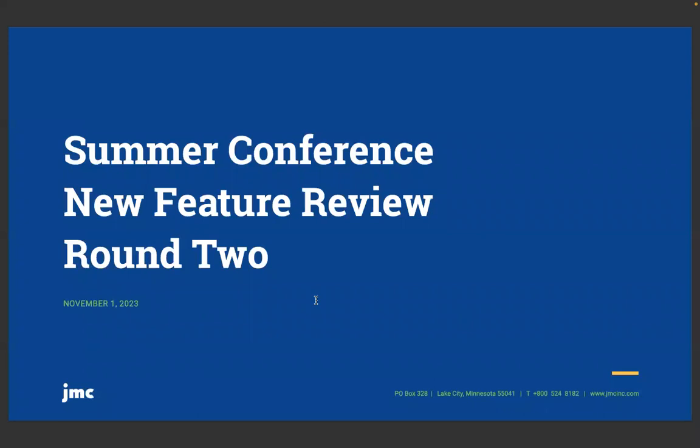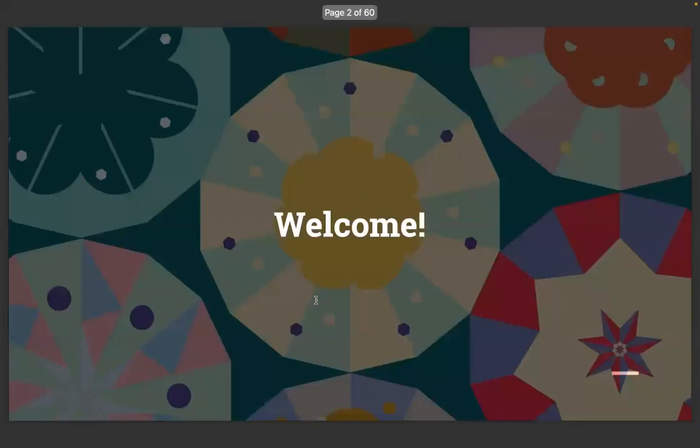Welcome to this JMC Week webinar. It's November 1st, 2023. Summer Conference New Feature Review, Round 2. My name is Paul Freed. I've been a trainer with JMC for 18 years. I live on a small farm here in southeastern Minnesota in Lake City, which is the hub of JMC.